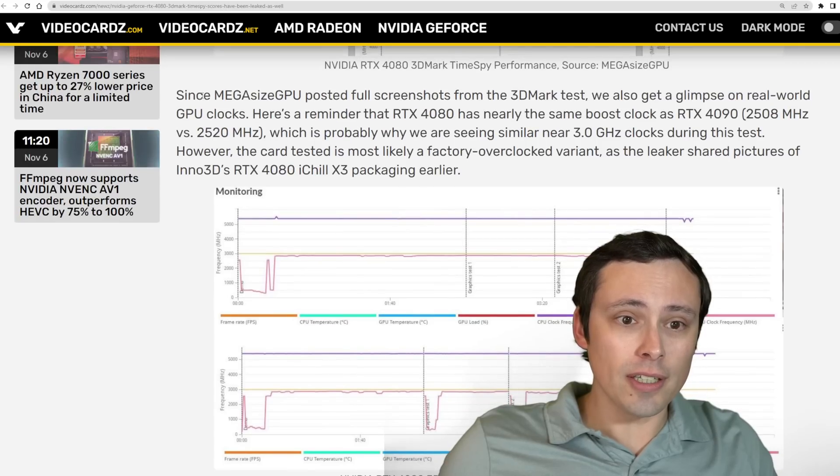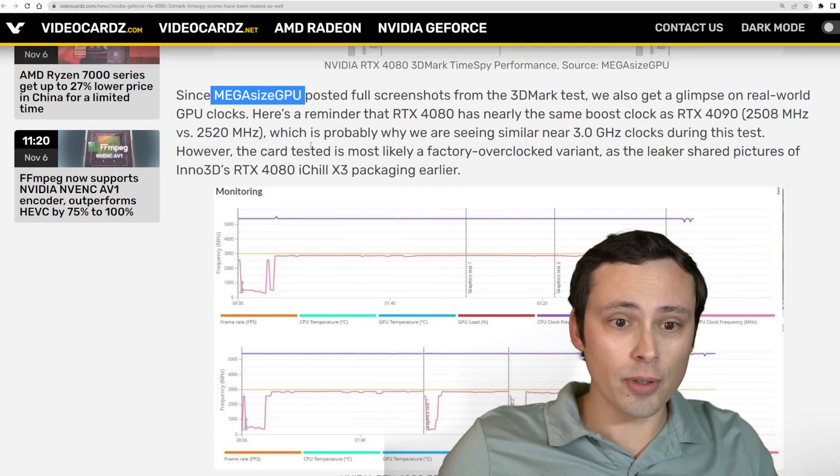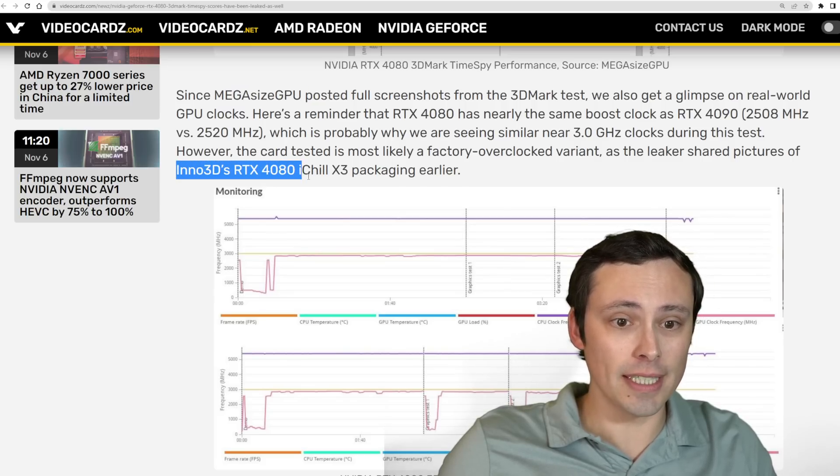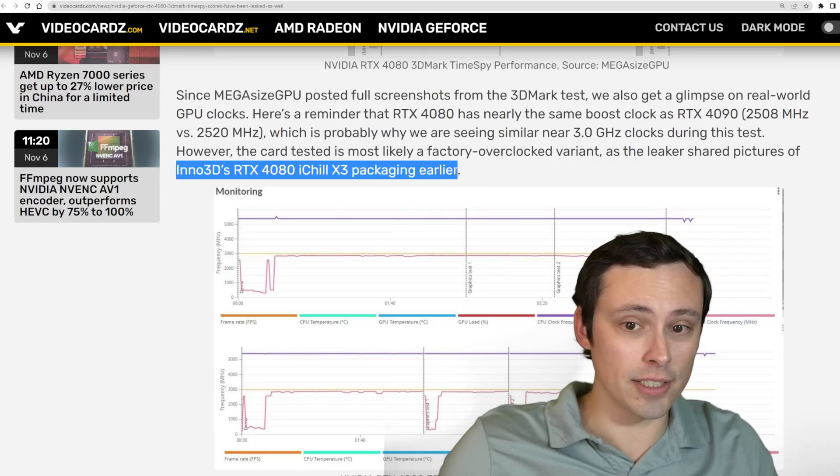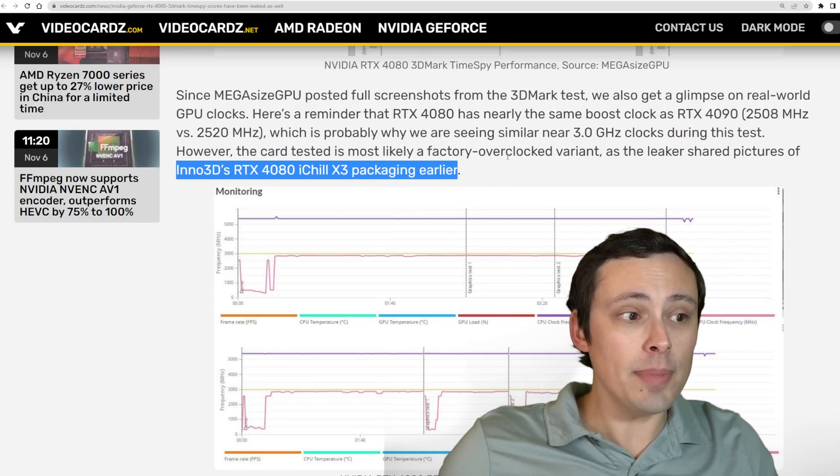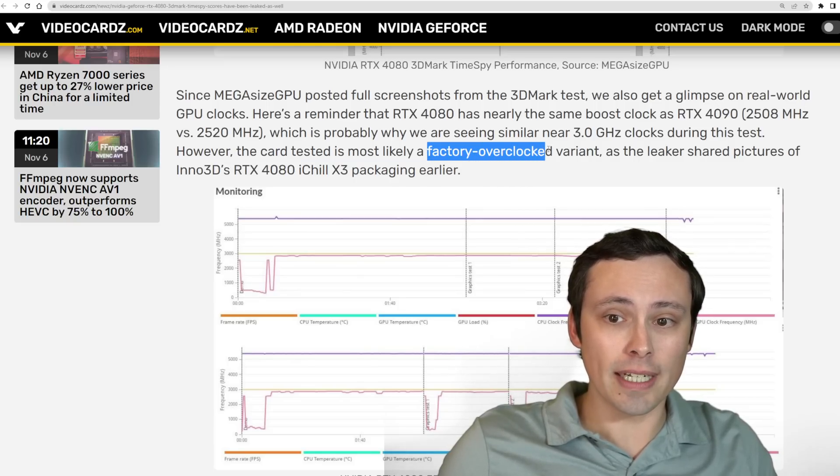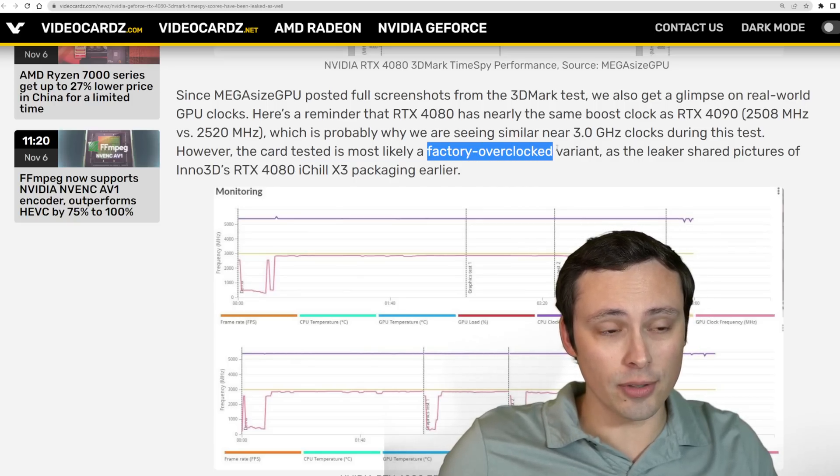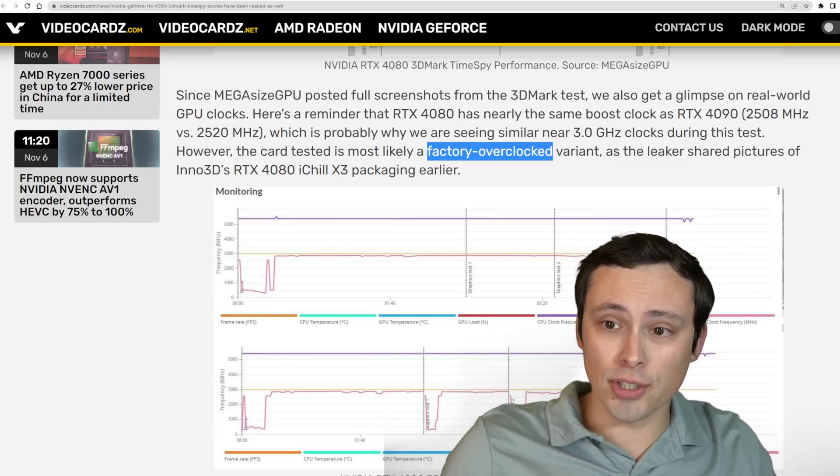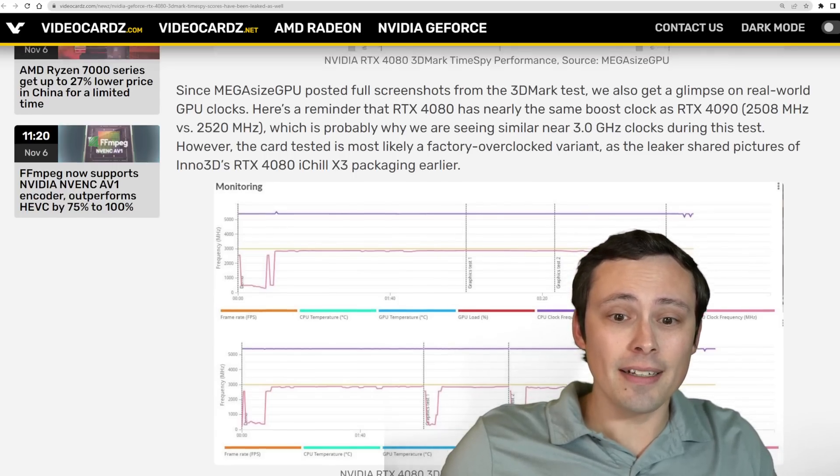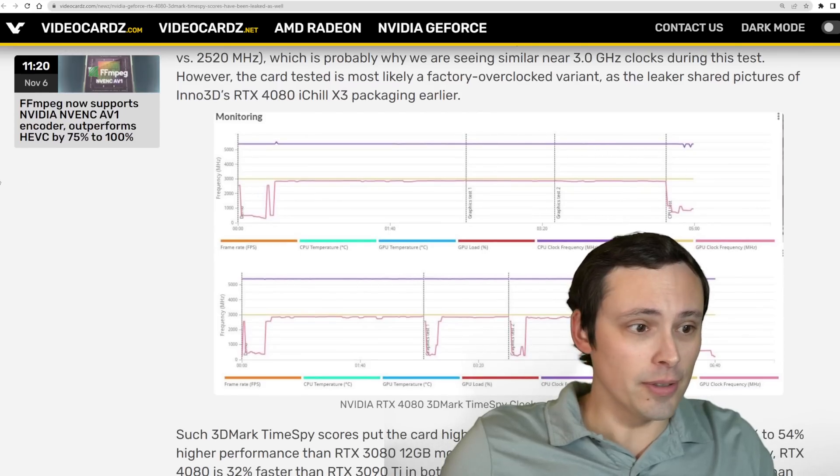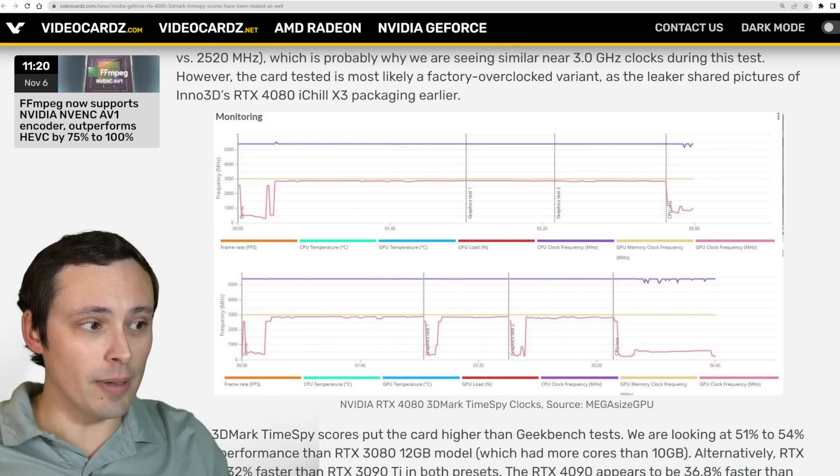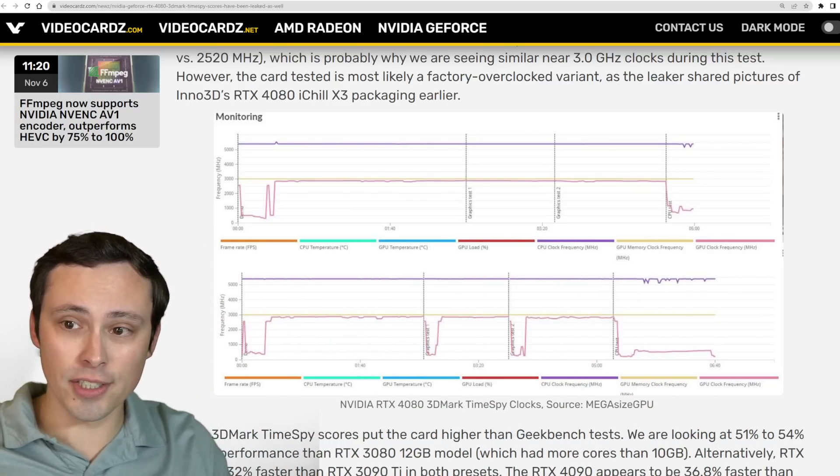We should also know that according to videocards.com, MegaSizeGPU recently posted a picture of Inno3D's RTX 4080 iChill X3 packaging, which means that this may be the model that he has. In which case, it is most likely a factory overclocked model. So this could be performing a few percent better than maybe the Founders Edition reviews were. This kind of leaked early info is interesting, but not necessarily going to be representative of full thorough reviews on launch day.